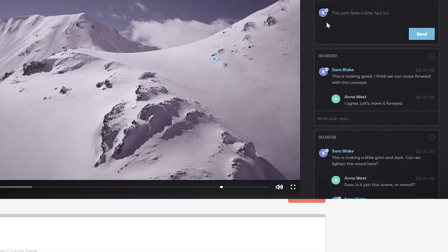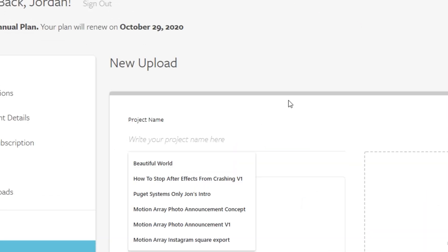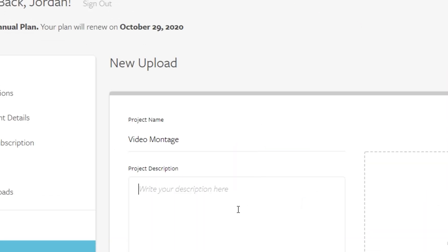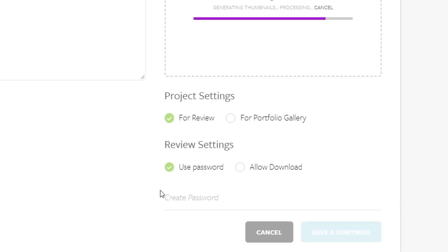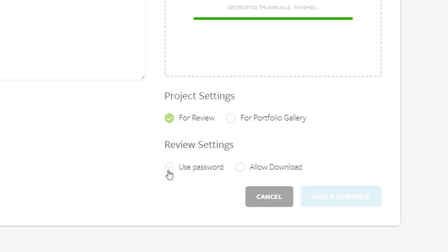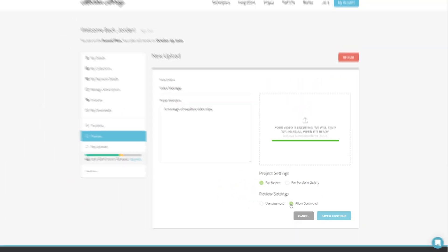Then while it's uploading, fill out the title and description and select that you want this to be for review. Here you can also select whether or not you'd like to password protect your project and whether or not people can download the file from your review page.